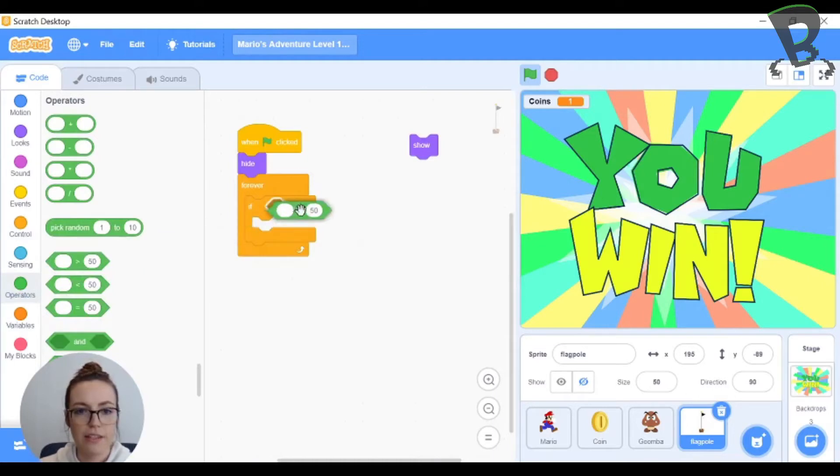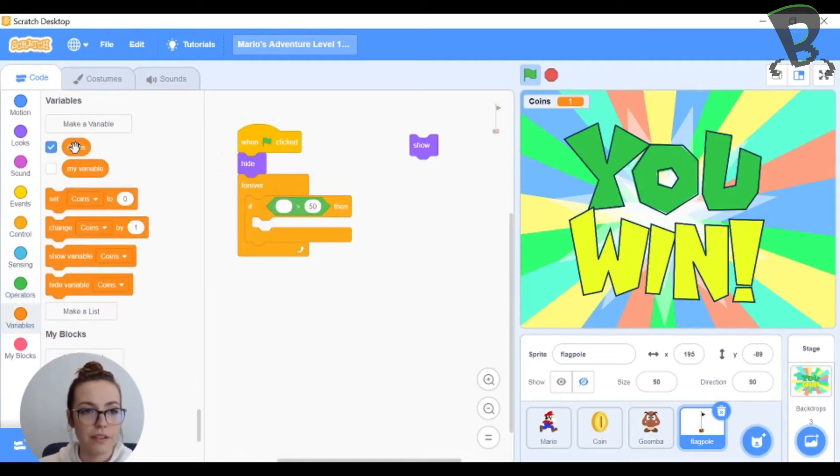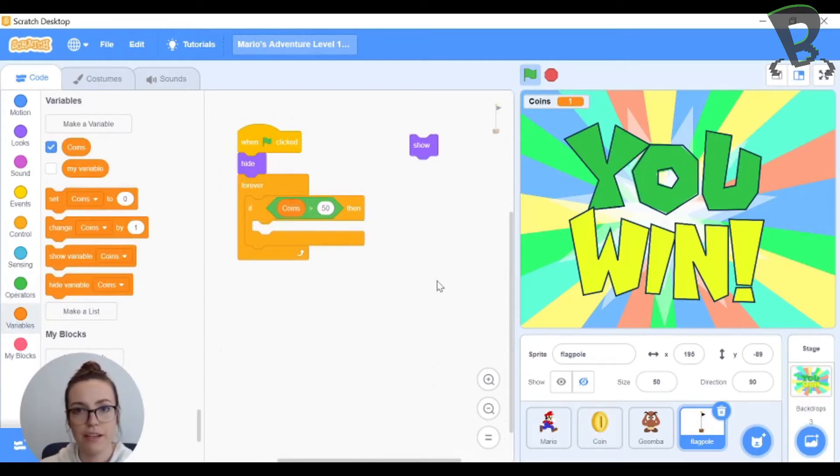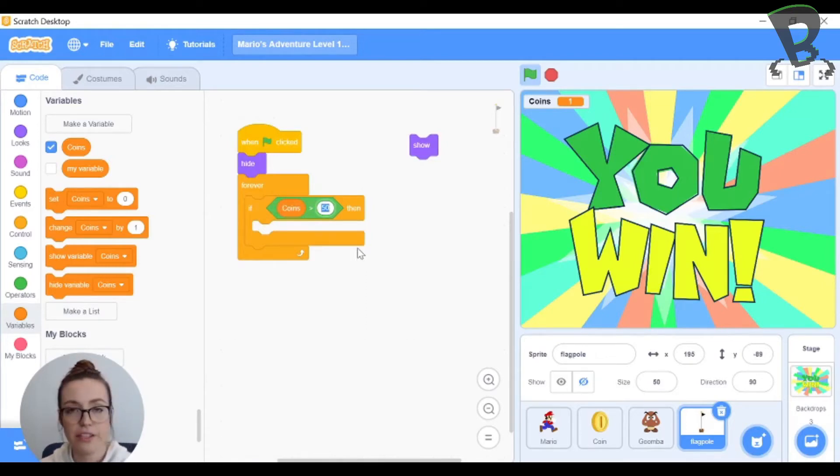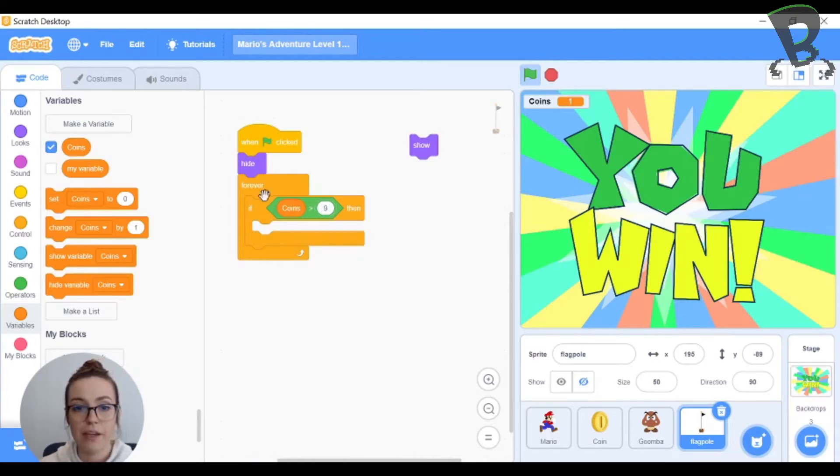So this is where you get to pick how many points win your game. Variables plug in coins into that blank space just like when we were doing our coin coding. So if coins is greater than and then you get to choose. So if I wanted 10 points to win my game I would type in 9 because coins is going to be 1 greater than 9.